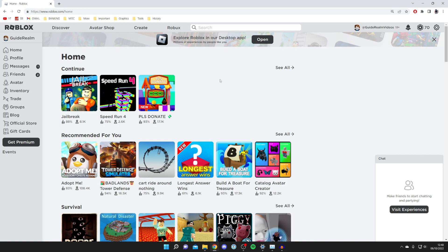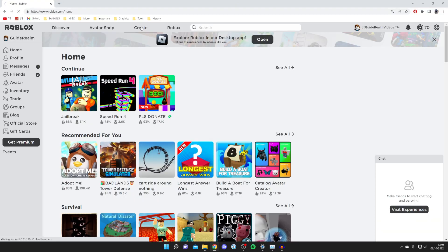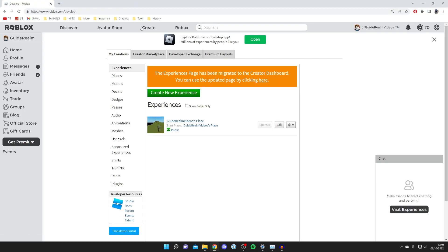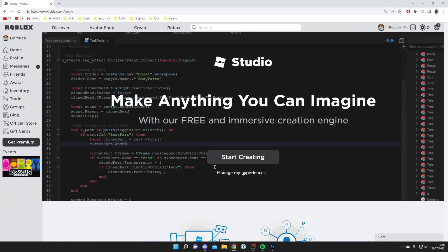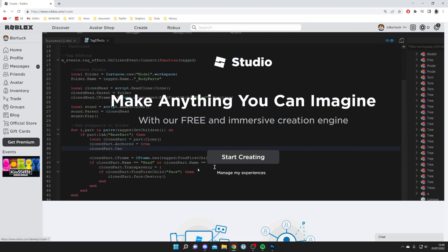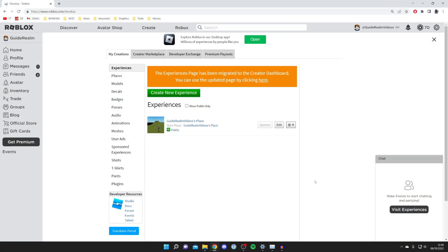The first thing you need to do is come to the Roblox website, come to the top bar and tap on Create. The first time you tap on Create you may get a big banner with a create button, but what you need to do is go below that and click Manage My Experiences to get taken to the main creator page.